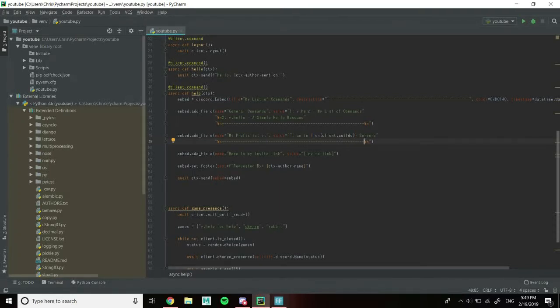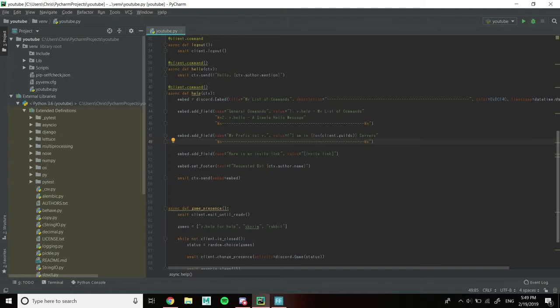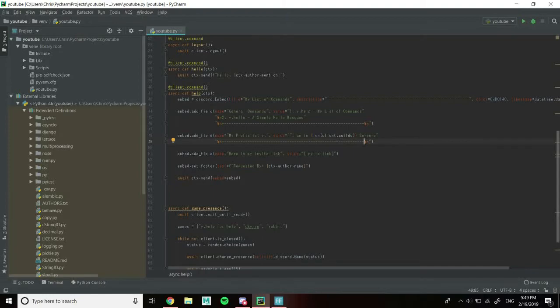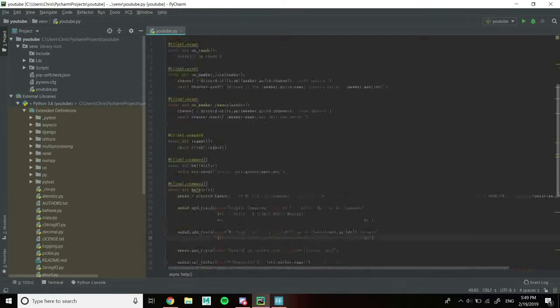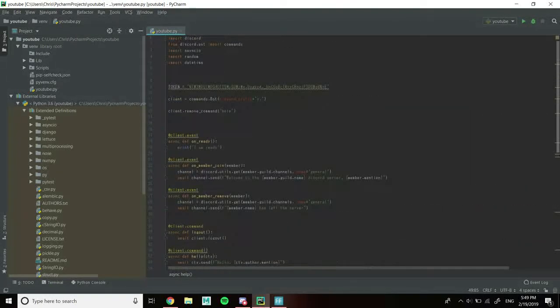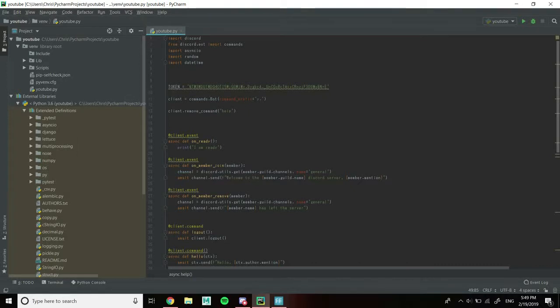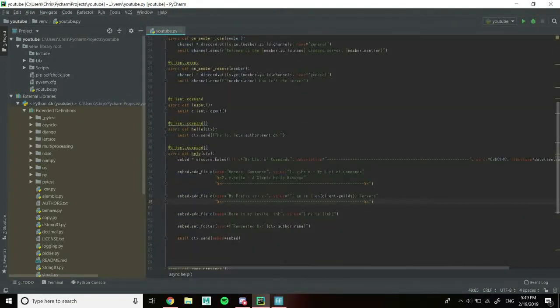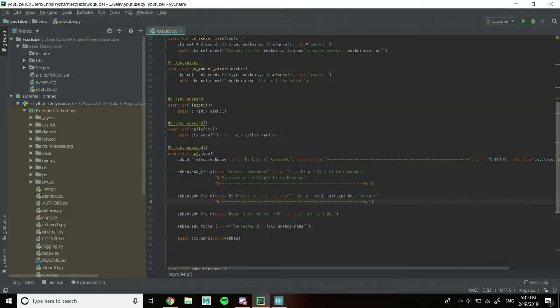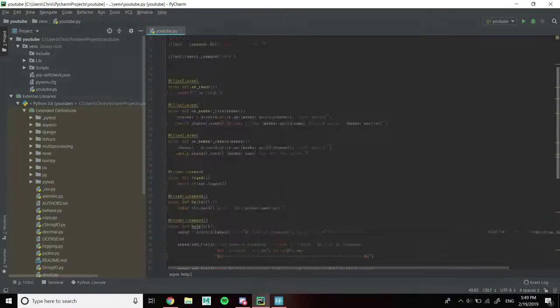The reason why you would want to use multiple files when working in Python is because it makes it more organized. That's what Python is all about since it's an object-oriented programming language. You want it to be as organized as possible. Currently we have all of our code in one Python file, but eventually we're going to be moving the majority of this code into its own separate files. This is going to be the beginning of it.